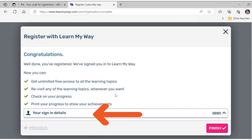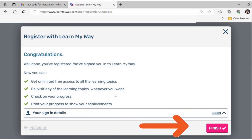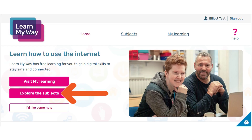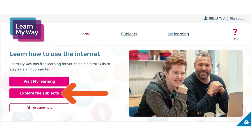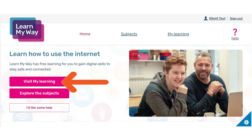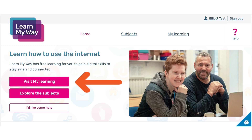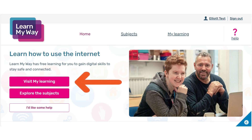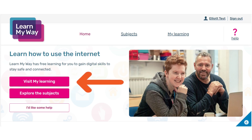You are almost done. To double check your login details, click on the show login details button, then click on finish. To begin exploring, use the explore the subjects button to find a list of courses you can start. You will find a list of topics on the next page. Next time you log in you can find your progress by clicking on visit my learning. You will be able to explore the learning and progress at your own pace, and you can go through the courses as many times as you like.